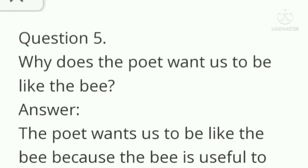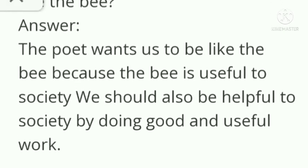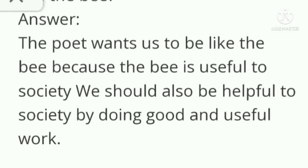Question number 5: why does the poet want us to be like the bee? Answer: the poet wants us to be like the bee because the bee is useful to society. We should also be helpful to society by doing good and useful works.